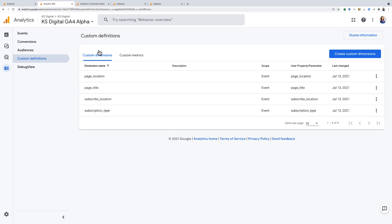You'll automatically be dropped into the custom dimensions page. You can always go over to the custom metrics if that's what you want to create. And we'll go ahead and click create custom dimension.